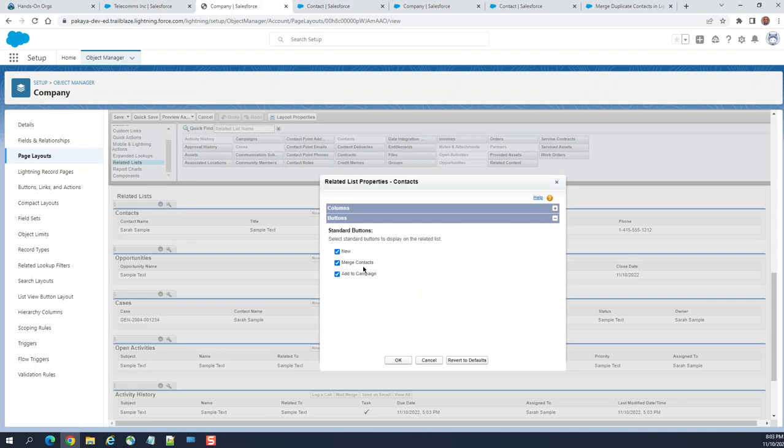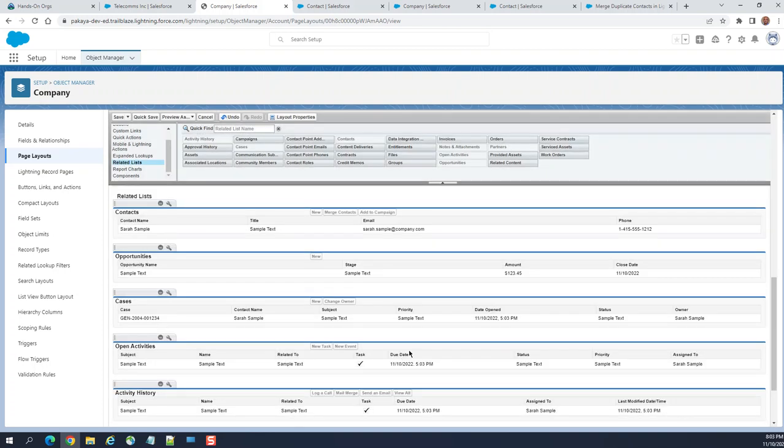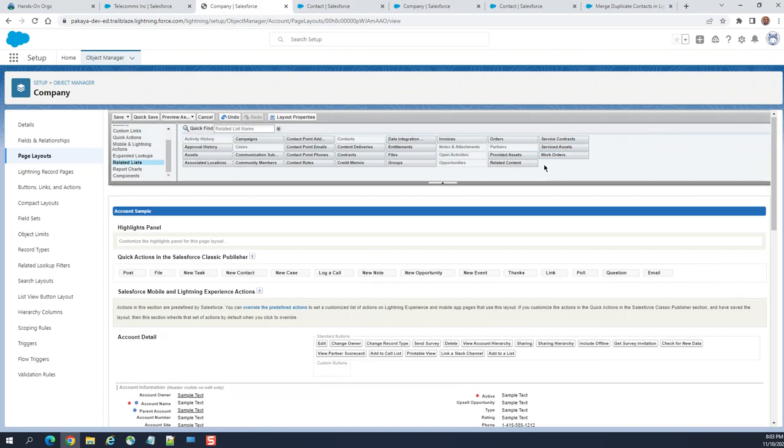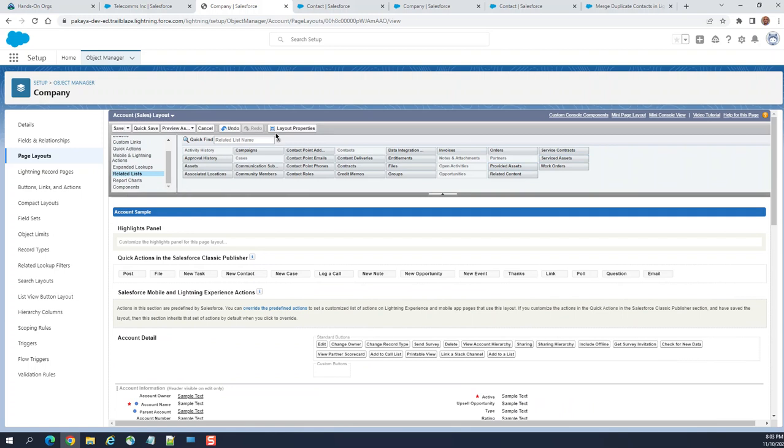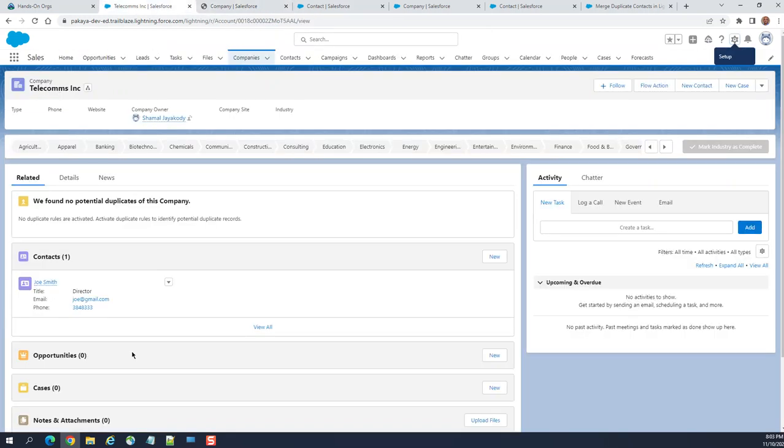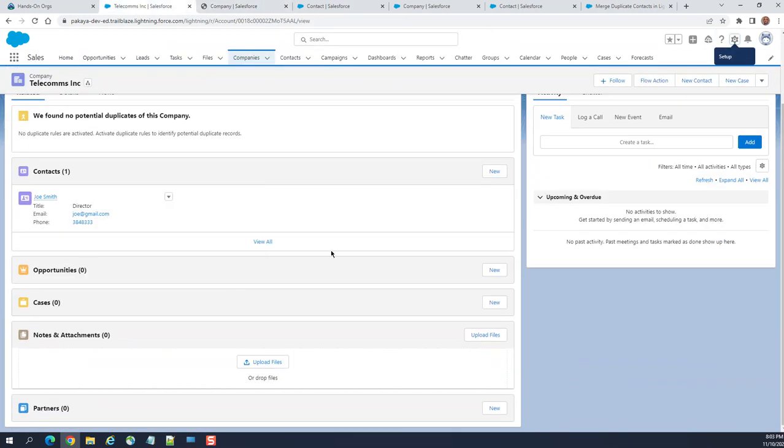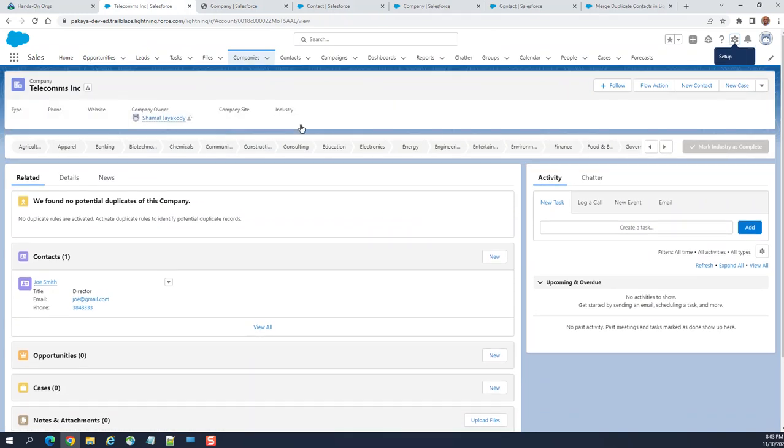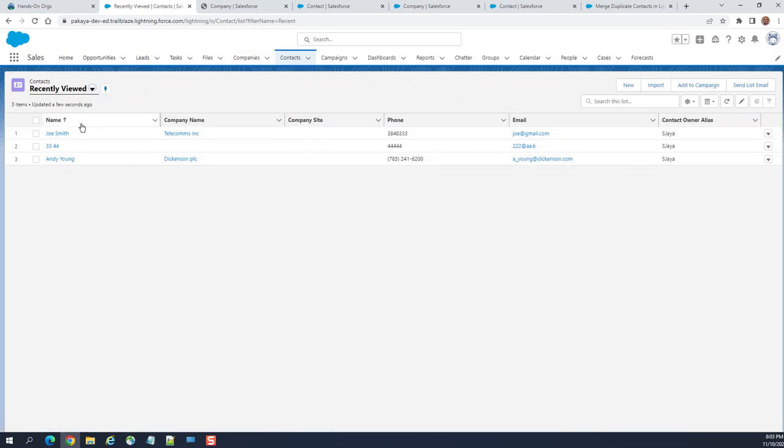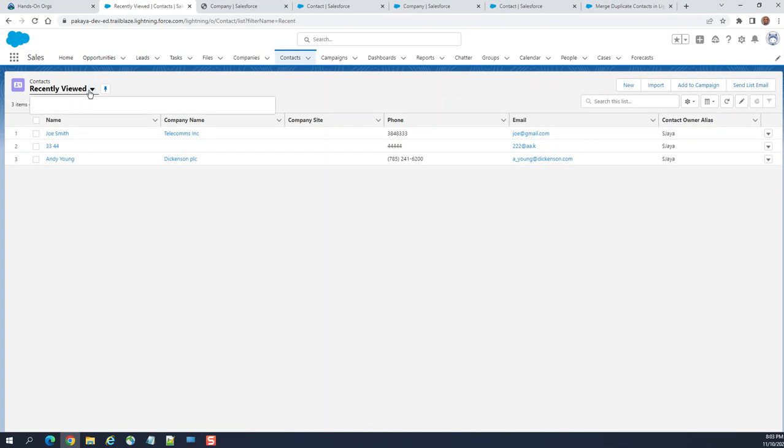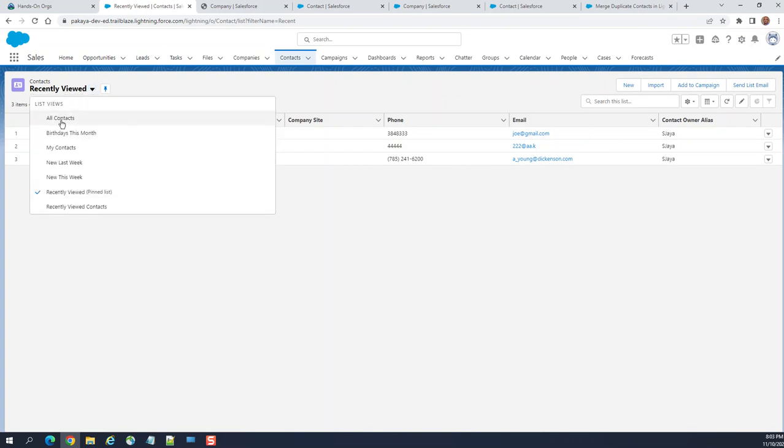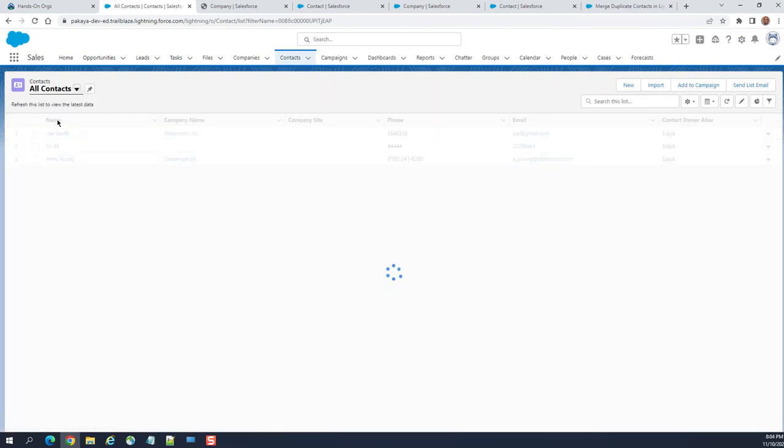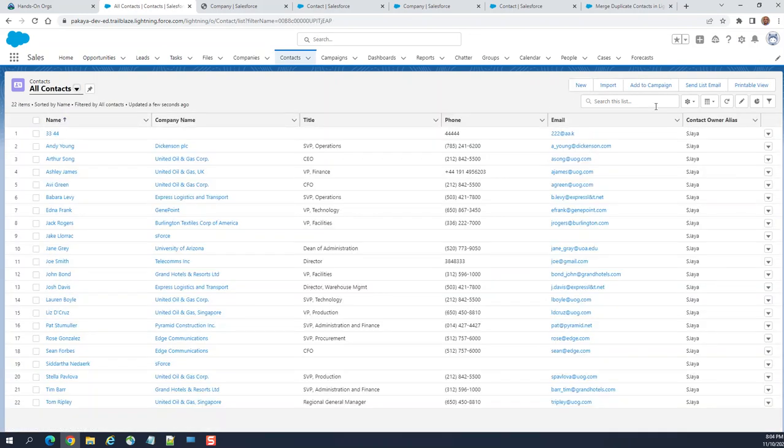But it's not displaying in Lightning; it is displaying in Classic. So what I did was I went back to Classic, did the merge, and came back to Lightning since the merge button is not available here. You go to contacts here—the button is not there.